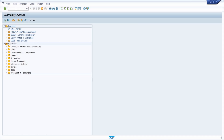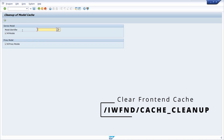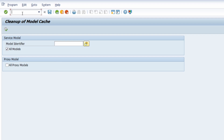Let's start with one very important transaction code to clear the front end cache: `/IWFND/CACHE_CLEANUP`. Hit the Enter key and here you can clean up the front end model cache. You can select all models and all proxy models, then hit F8 or click the button to clear the model cache. Or you can specify one model, or deselect the checkbox to not clean up all proxy models.